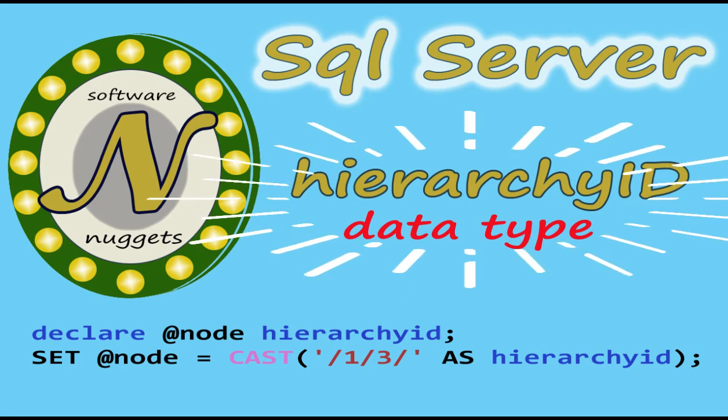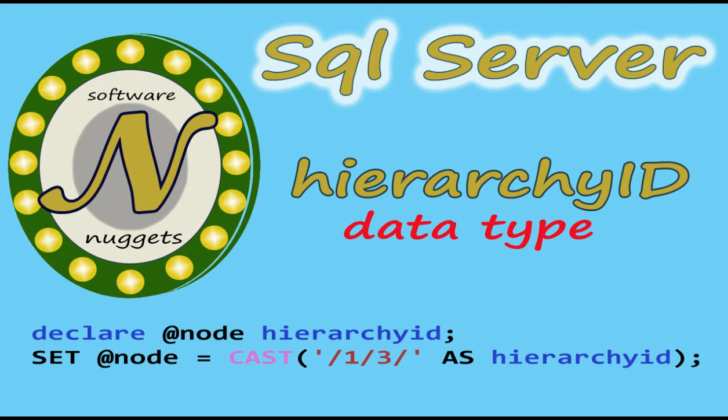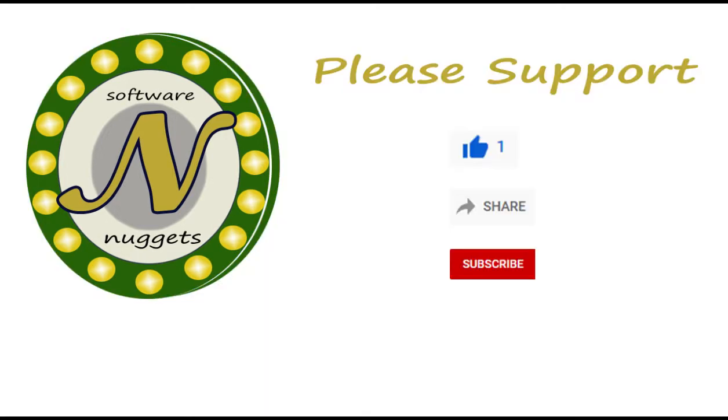we are going to look at the data type hierarchy ID. It's complex, and you may have to go through this several times, but you will get this, I guarantee it. Now it's a great time to support my channel. Click the subscribe button below.